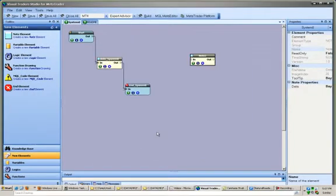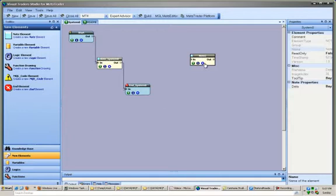Note elements have no effect on a trading system's execution. They are placed directly into the MQL code where they can be read, but they are ignored by the compiler.